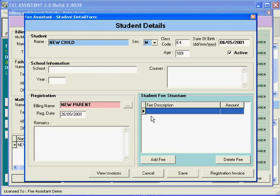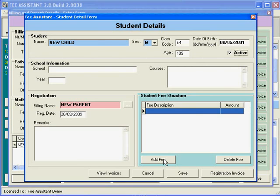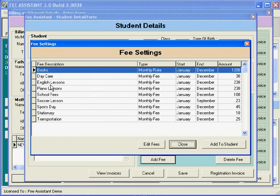We have set up the fees. Here is where we add the fees. We click this button here, and we have a list of fees that come up. Let's say we want this child to be included in English lessons. You can double click.